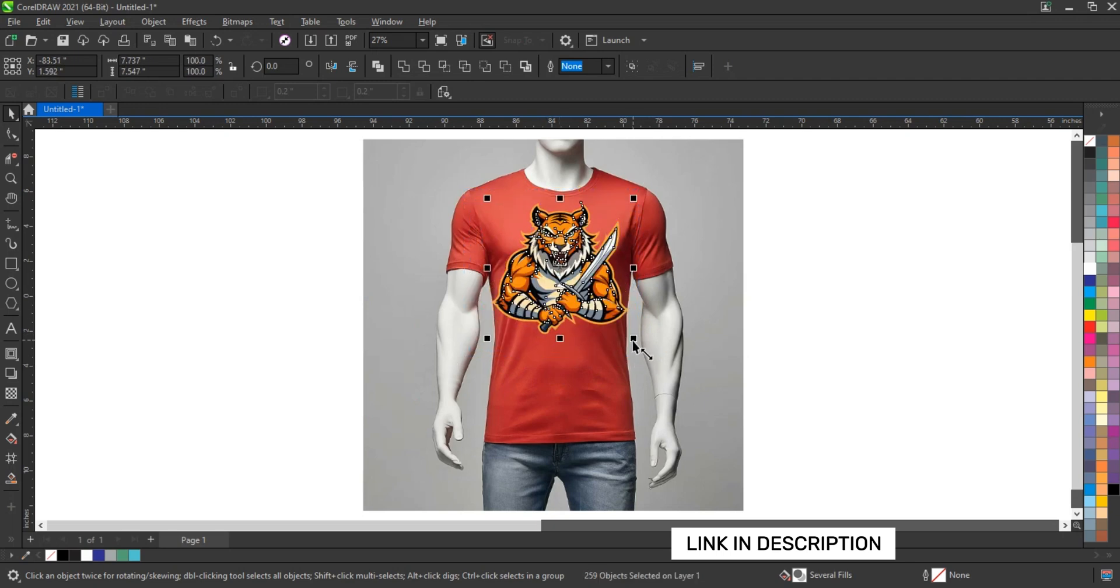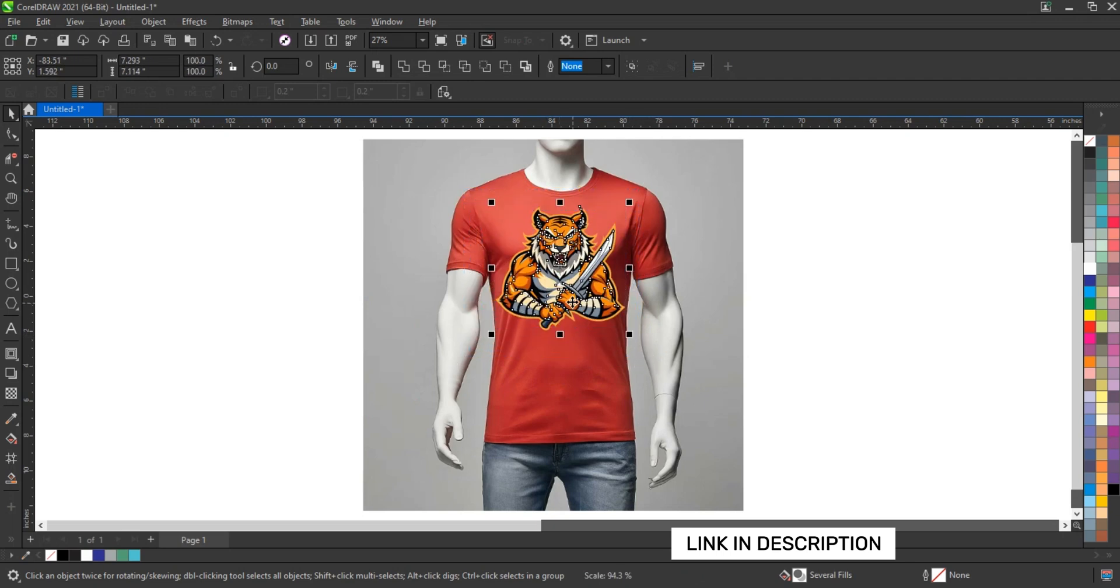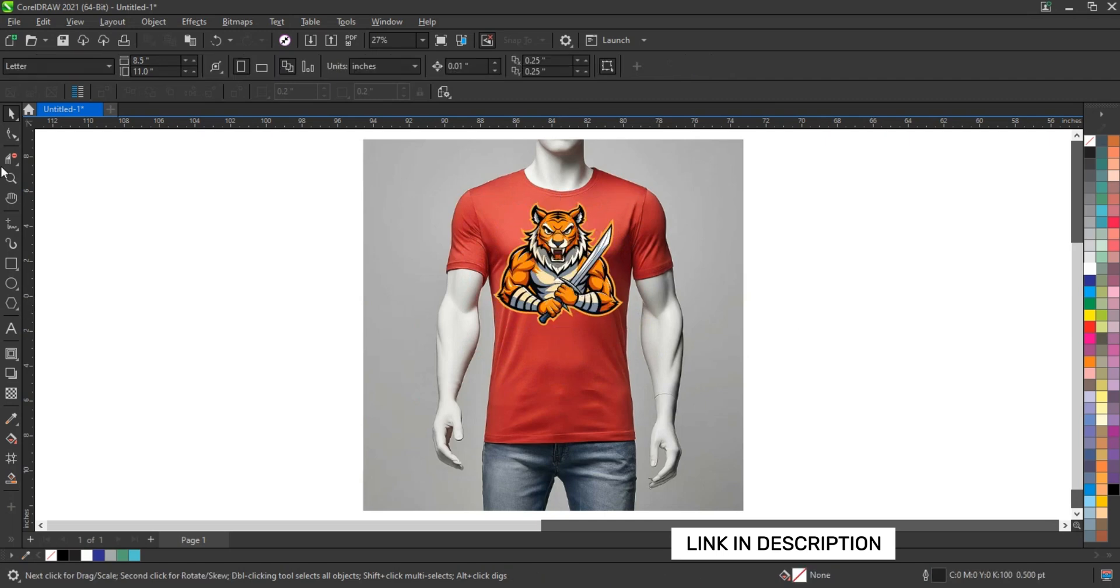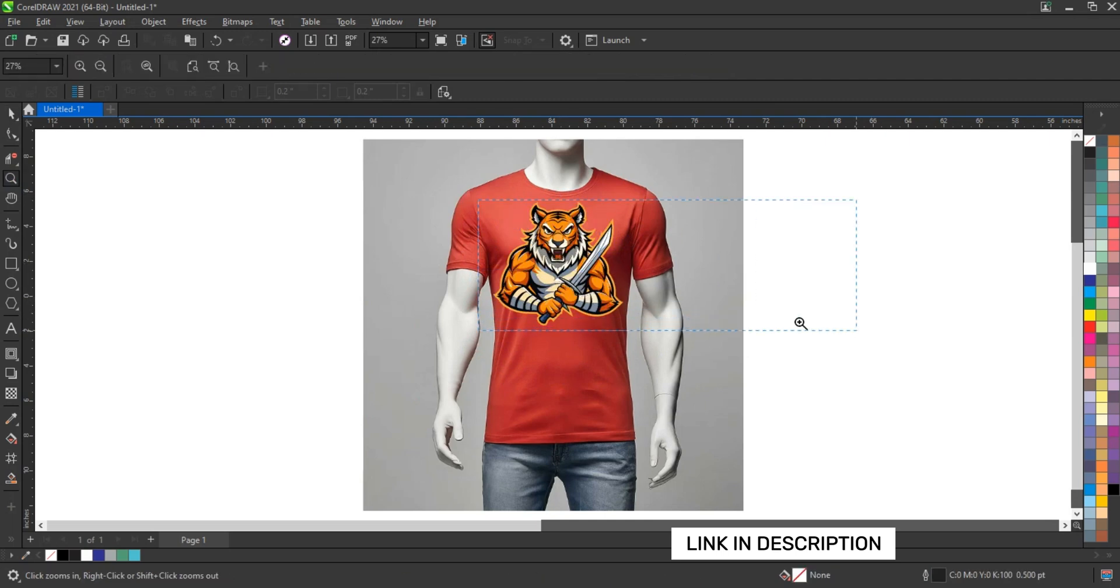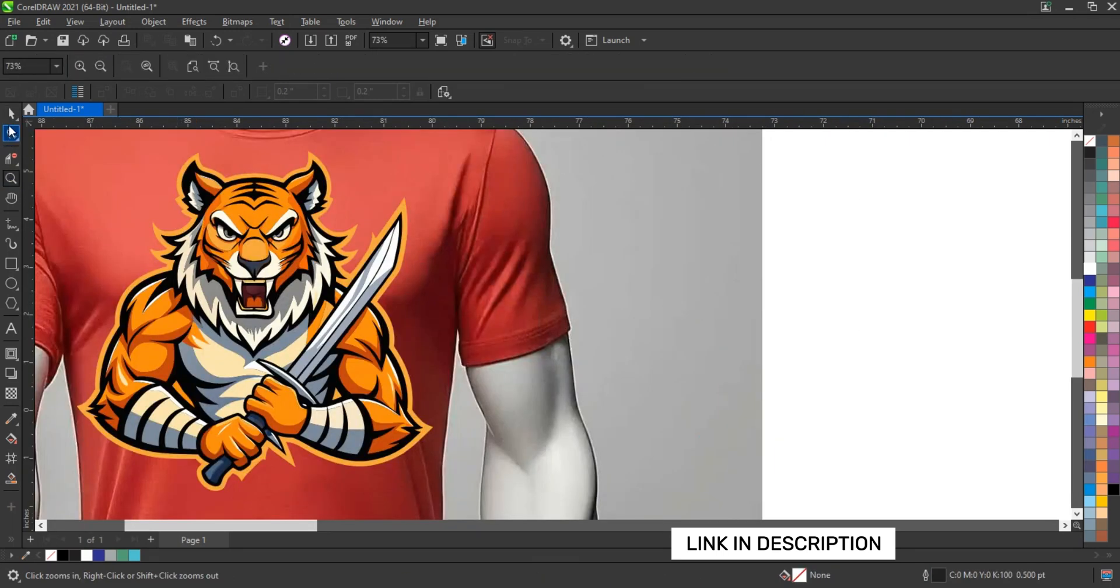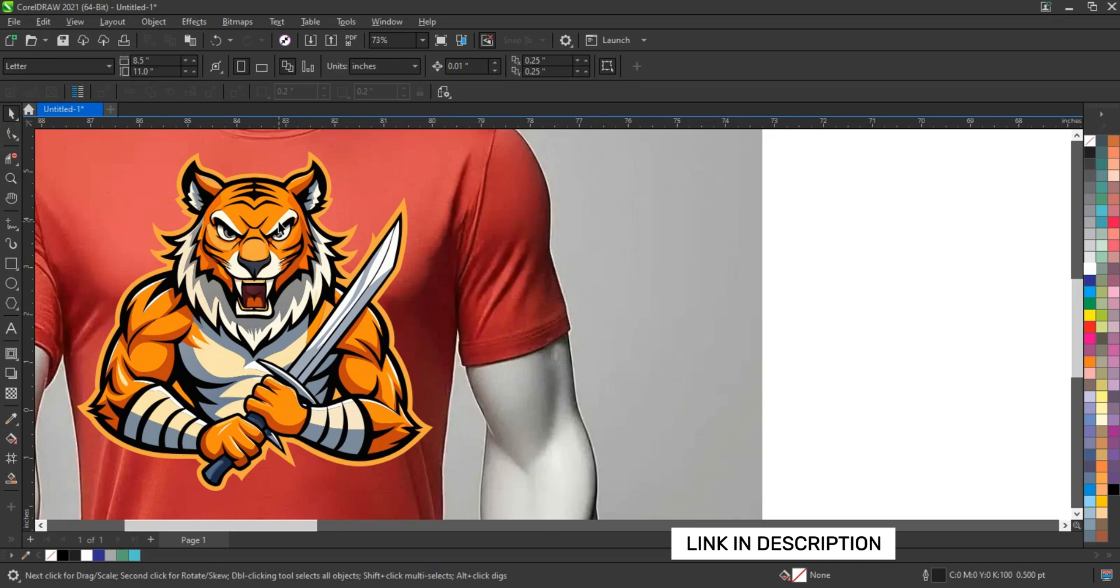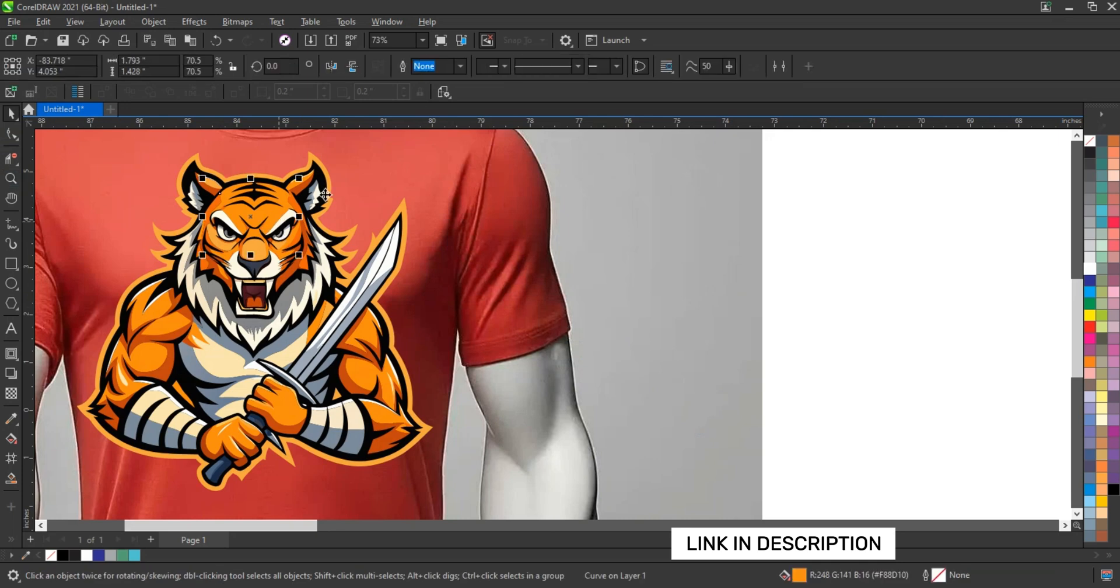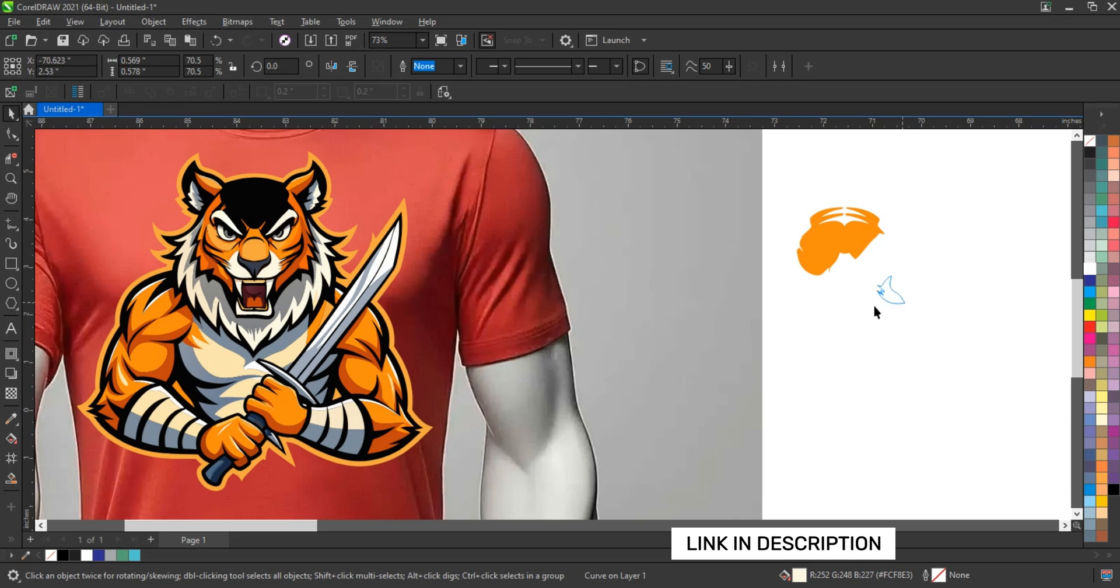The link to this website is in the description. ReCraft is a great website where you can create any logo, shape or design in vector format. It's completely free, but if you need more features, you can get a subscription to this website.